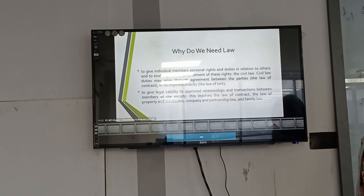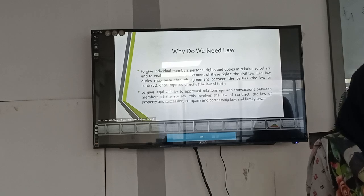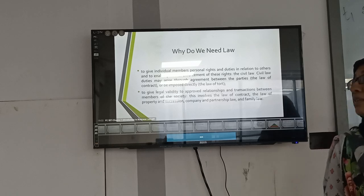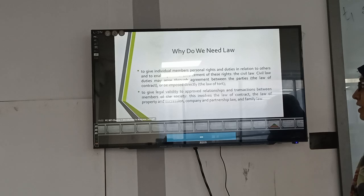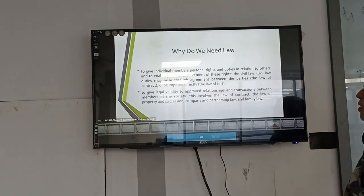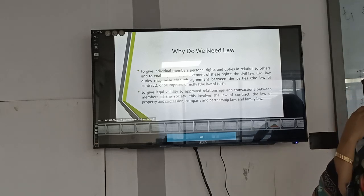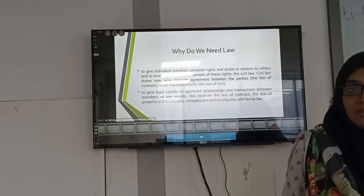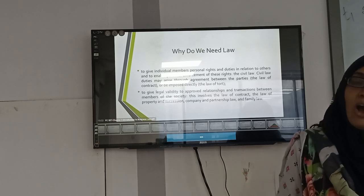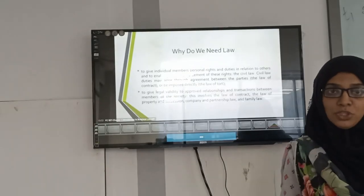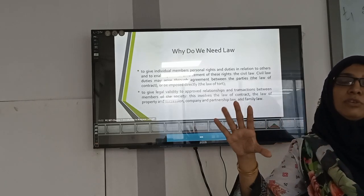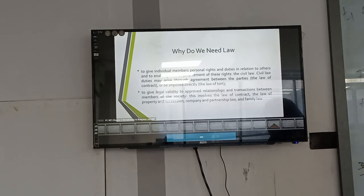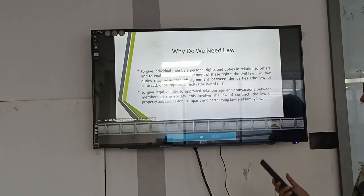Law also serves to give individual members personal rights. If law is properly implemented, every person's rights are preserved. Civil law duties may arise through agreement between parties — the law of contract — or through the imposition of direct law of trust. For example, if I have a house and I rent it to you, an agreement states that you will pay rent on the fifth of every month and will not do anything unethical on the premises. This maintains clear obligations for both parties. Civil law involves the law of contract, property, succession, company, partnership, and family law.